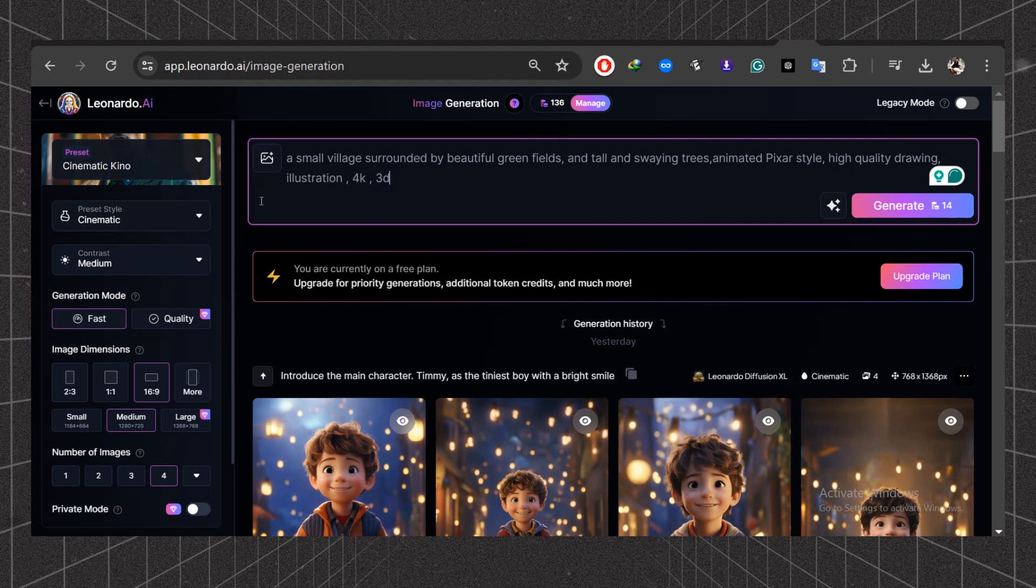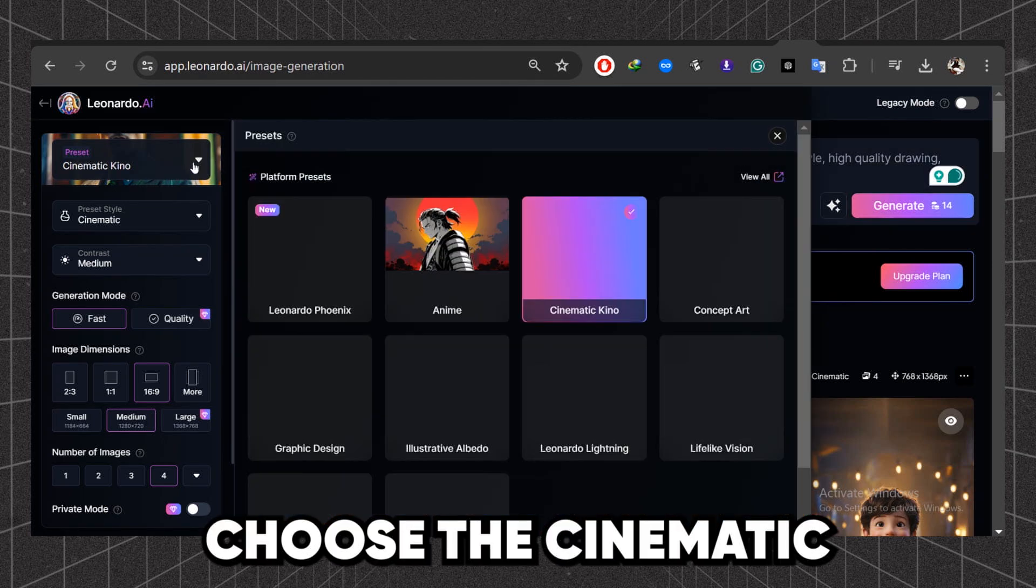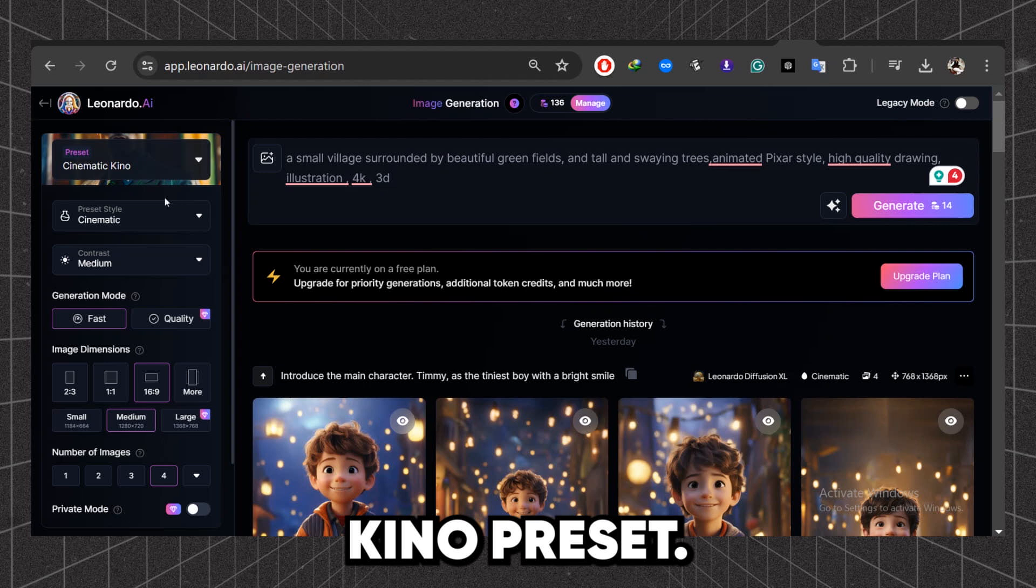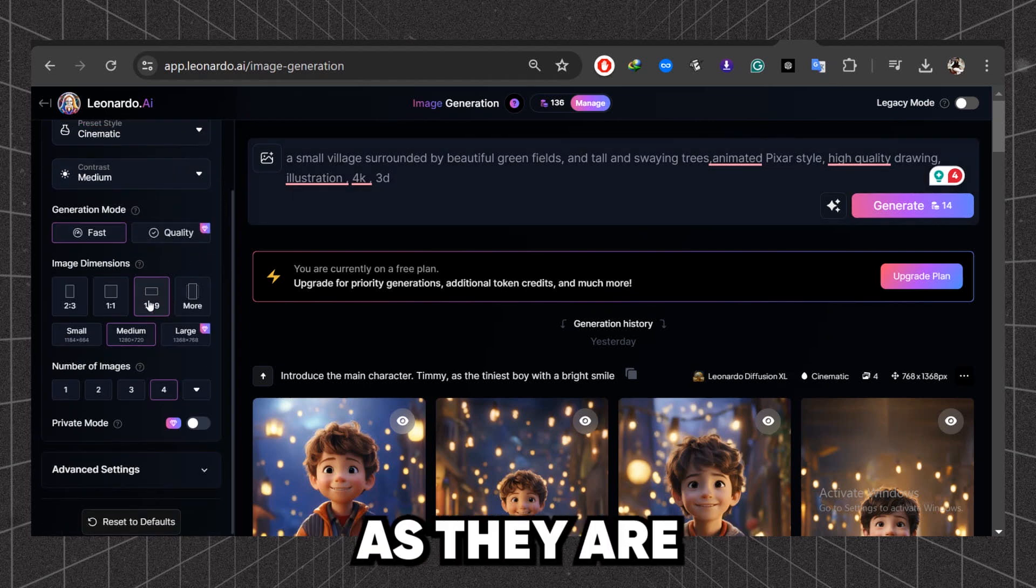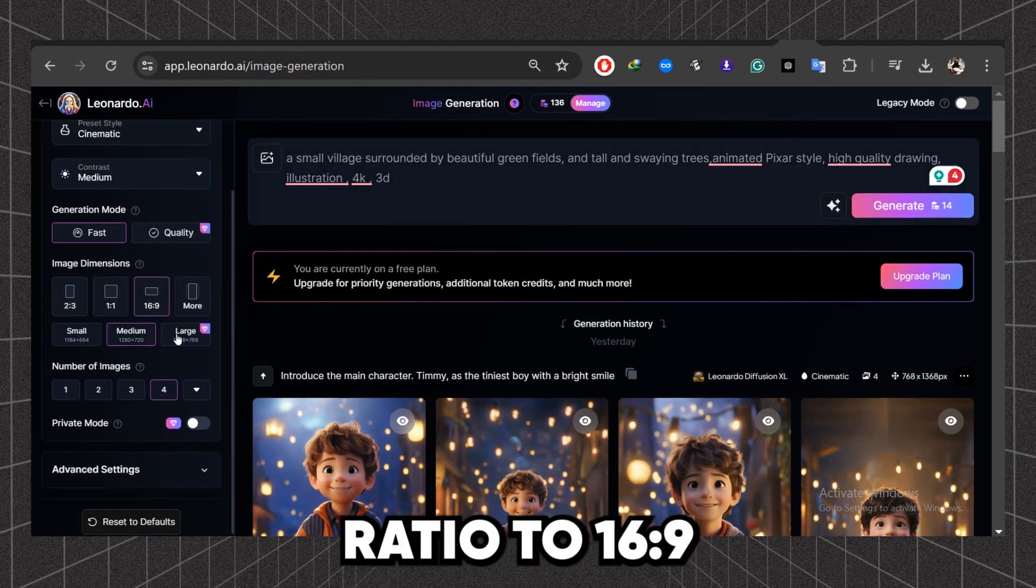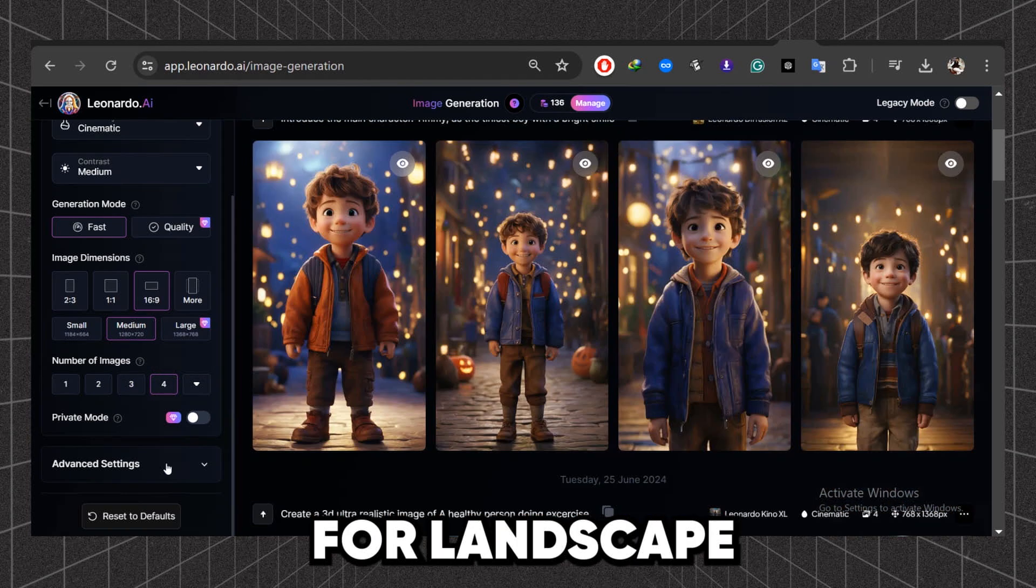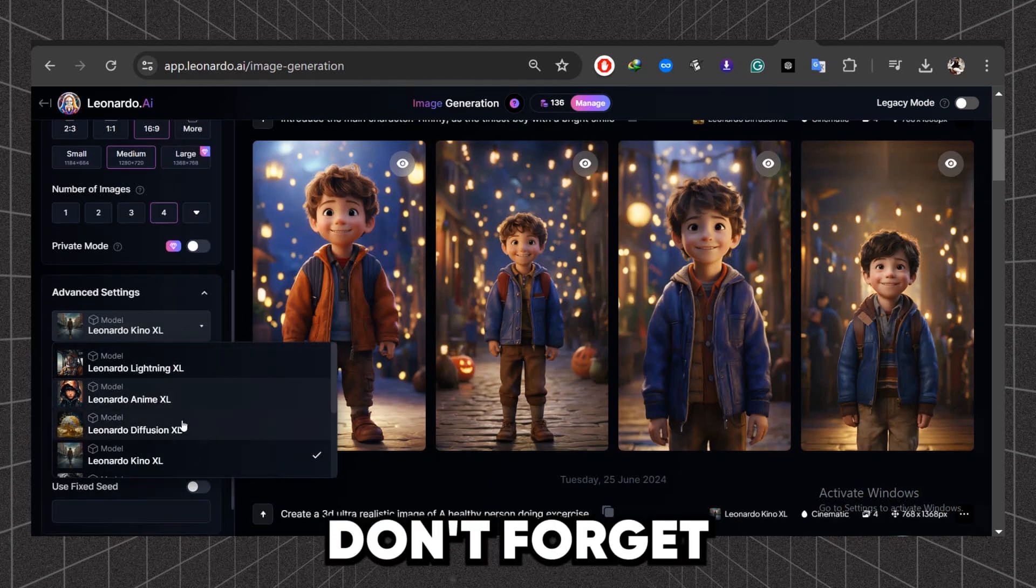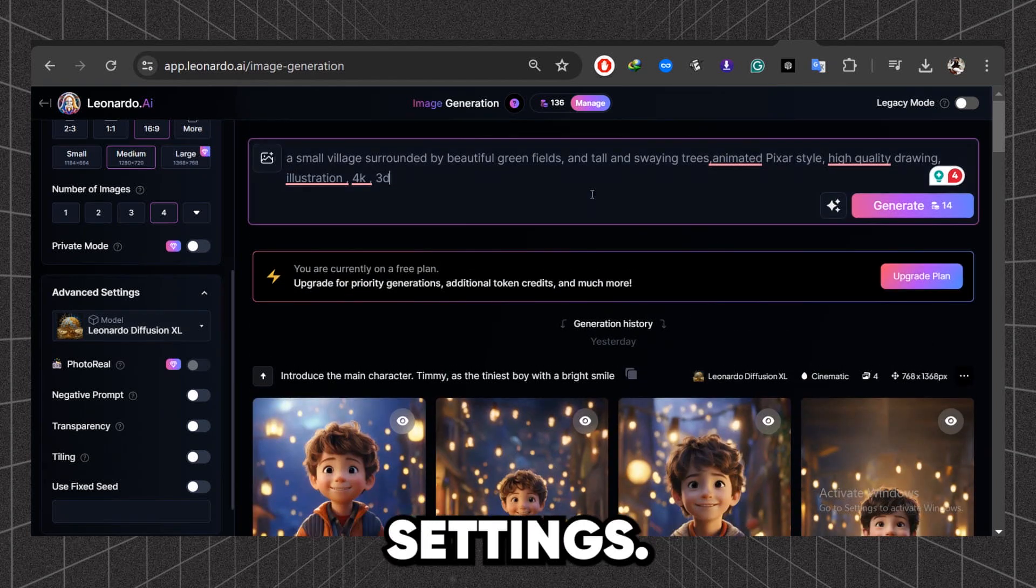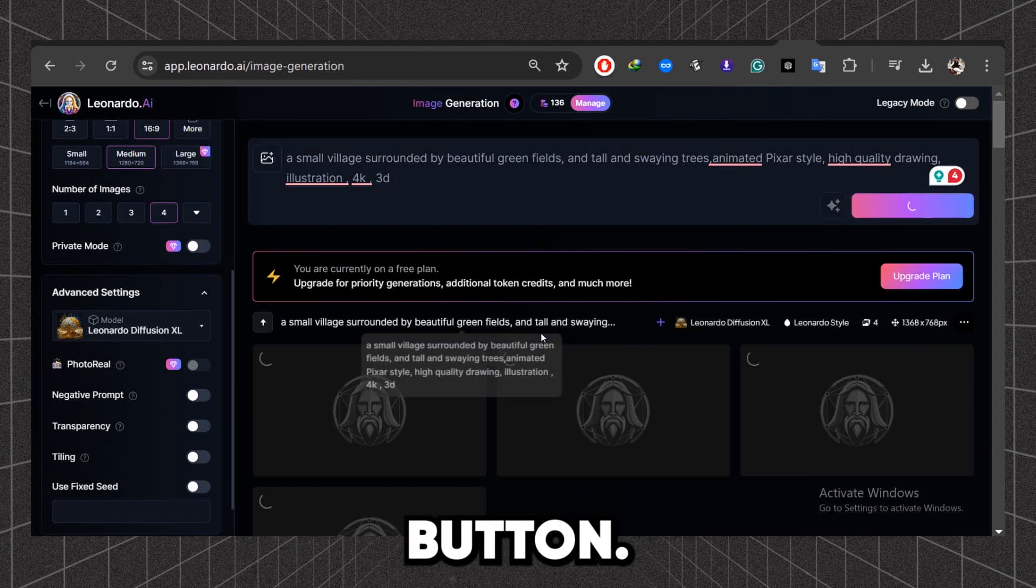High quality drawing, illustration, 4K, 3D. Choose the cinematic Kino preset. Keep all settings as they are and change the aspect ratio to 16:9 for a landscape view. Don't forget to select the Leonardo Diffusion model in the advanced settings. Hit the Generate button.